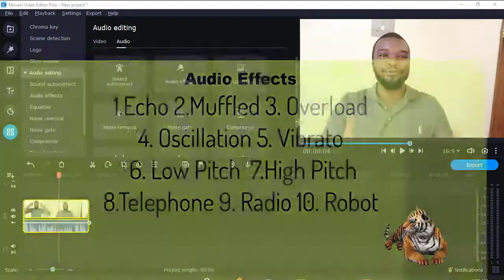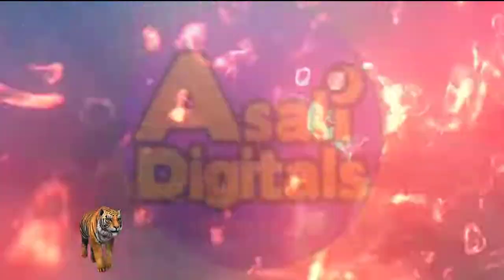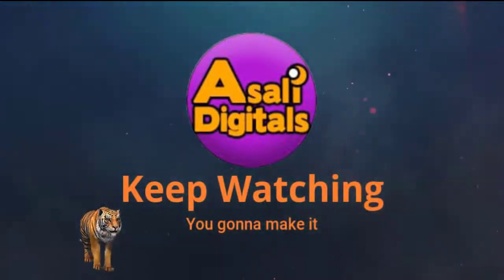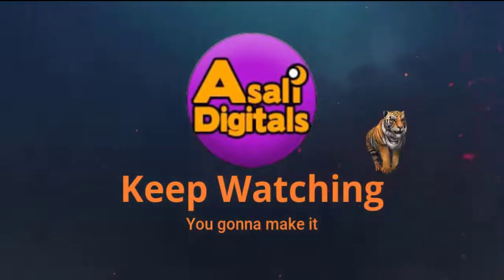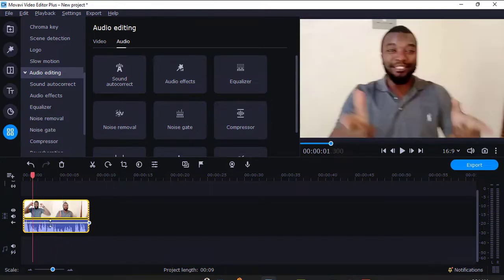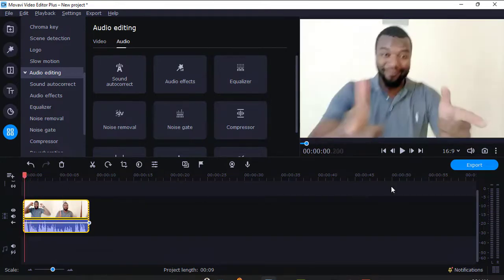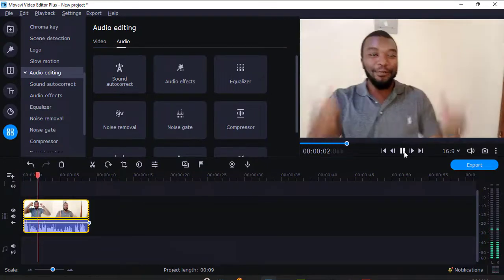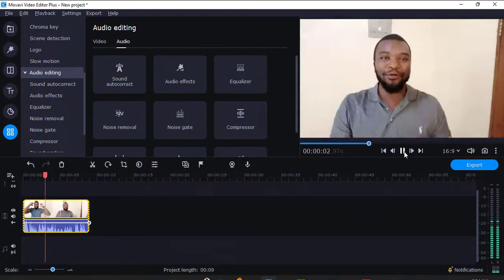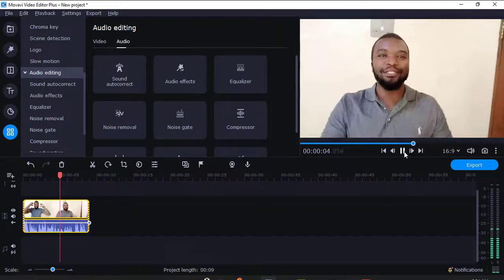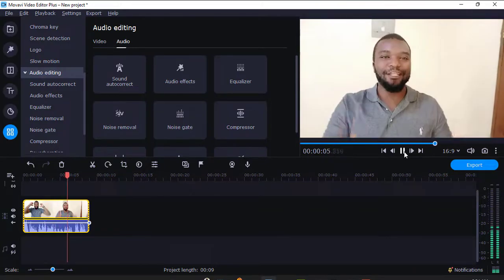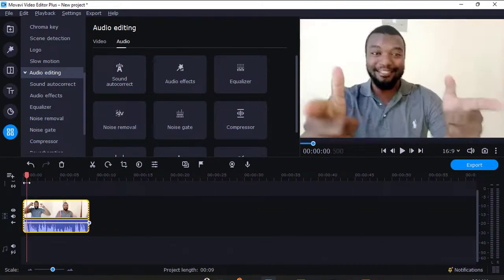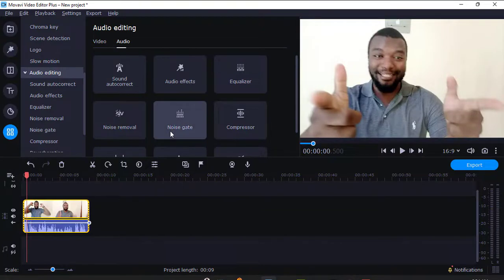Now let's begin. I have a video here that I've just pulled in the timeline. As you can see here, there's the audio part here. Now let me just play it so that you can hear. Now that is my audio there, so I want to put some audio effects.